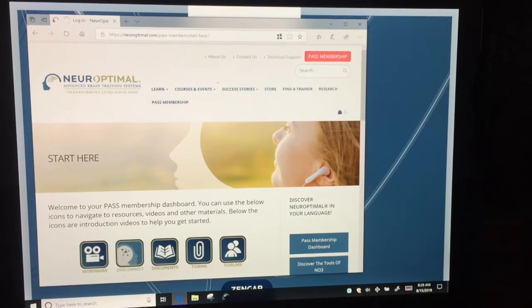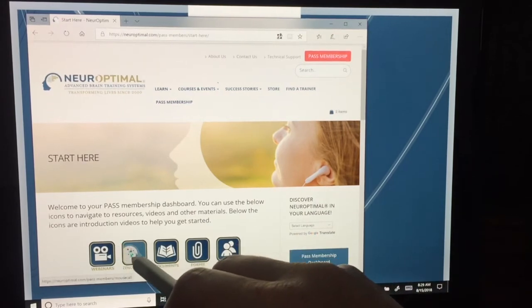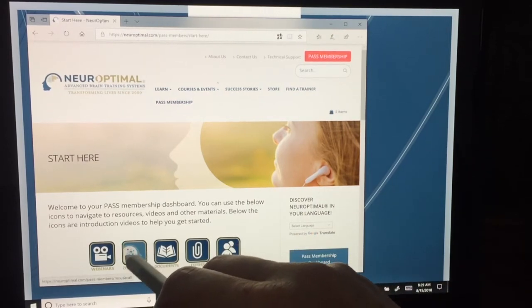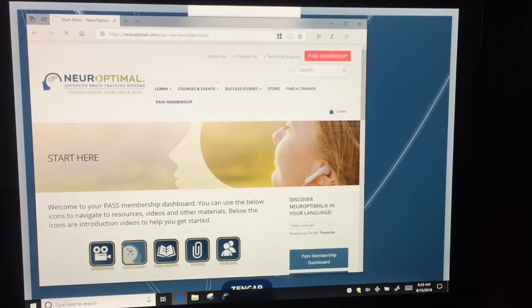Once logged in, find the ZenConnect button and click on it.